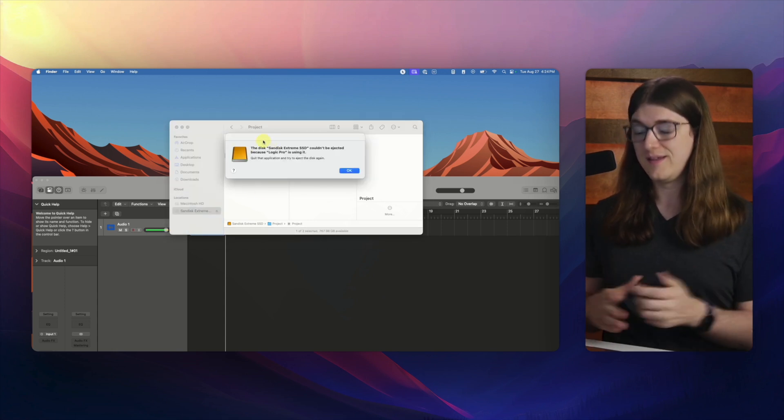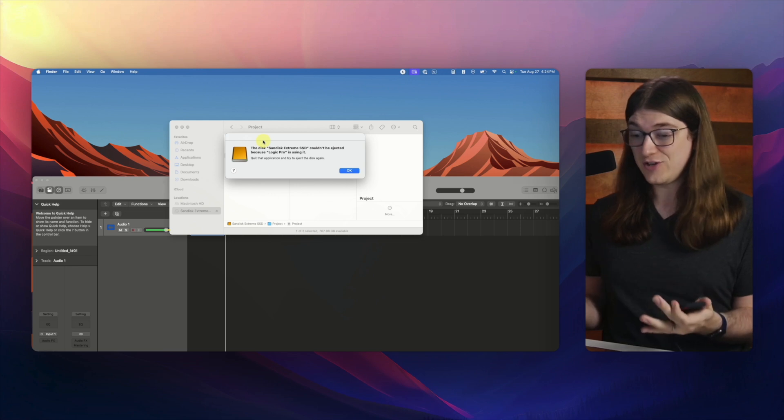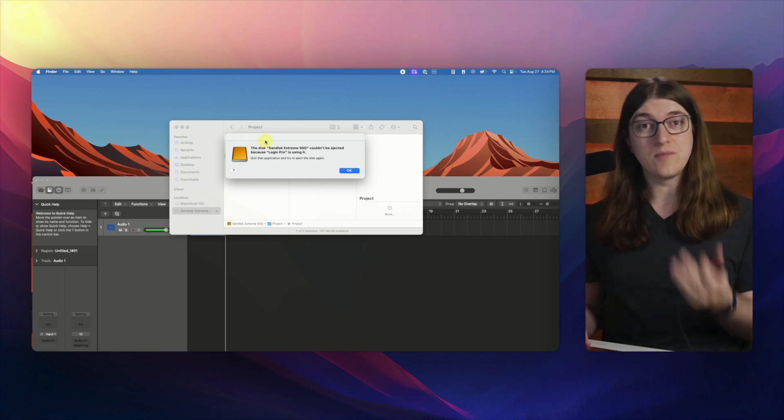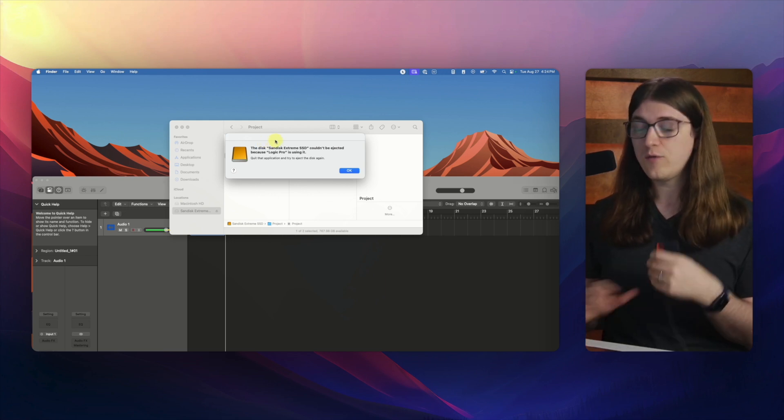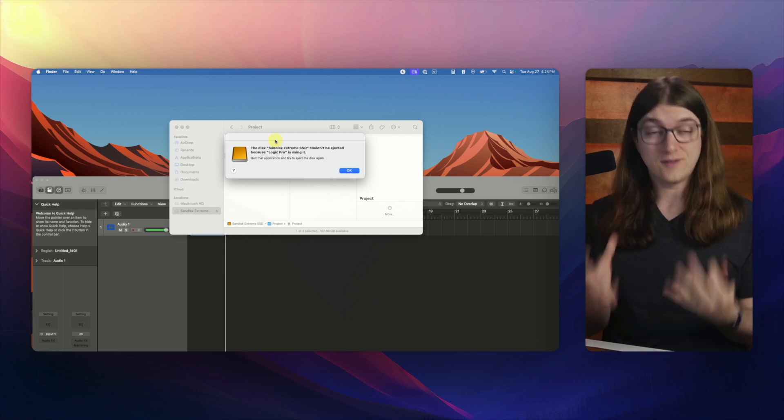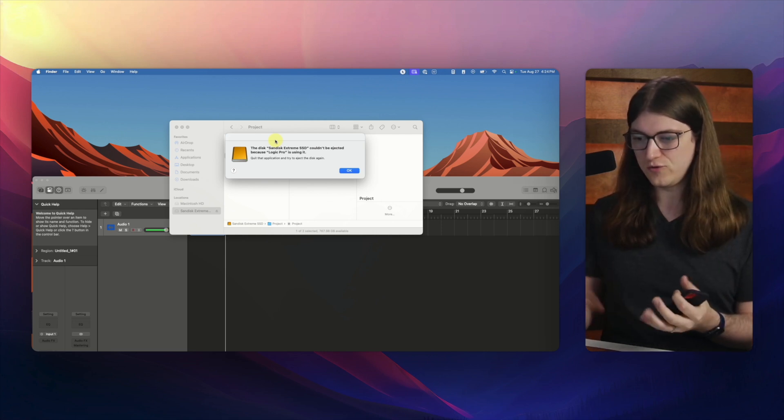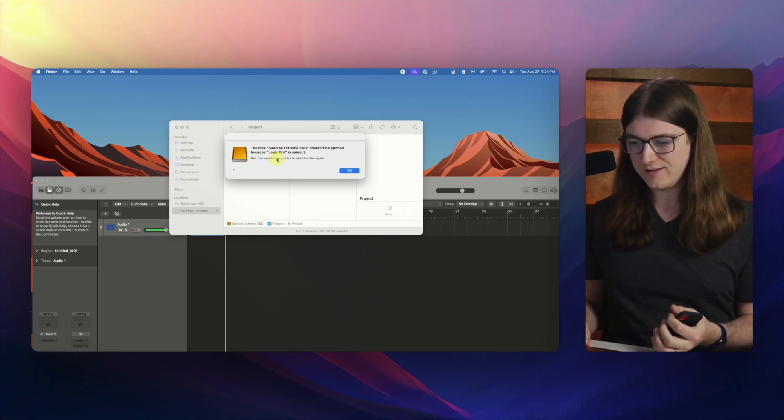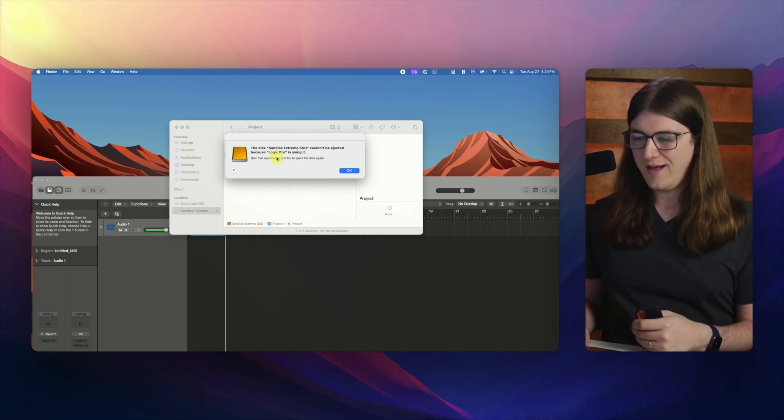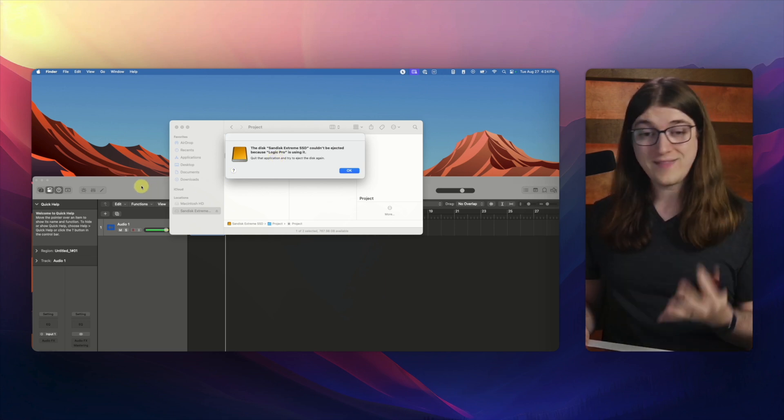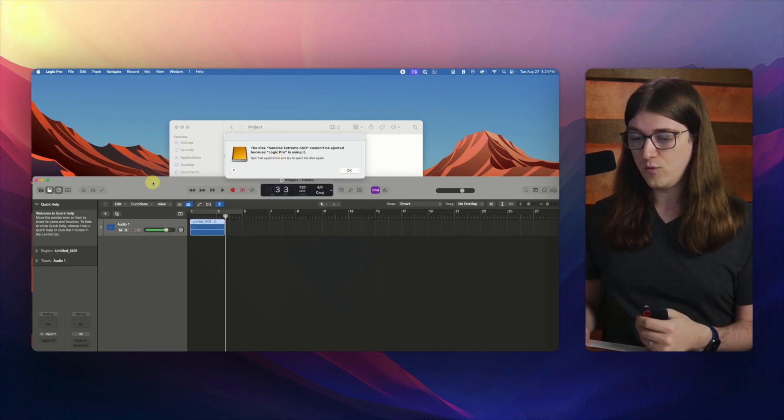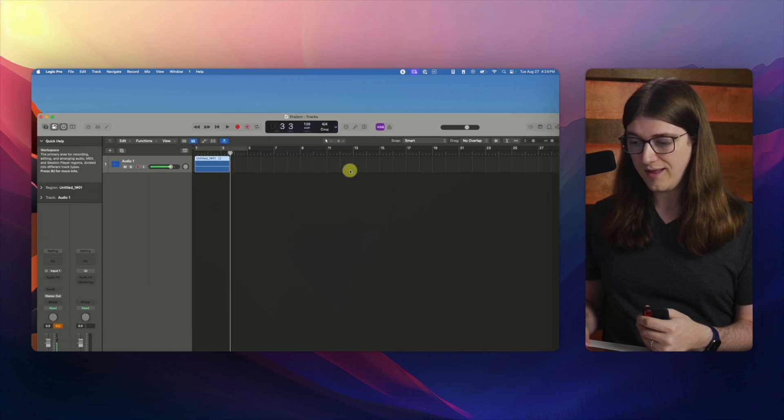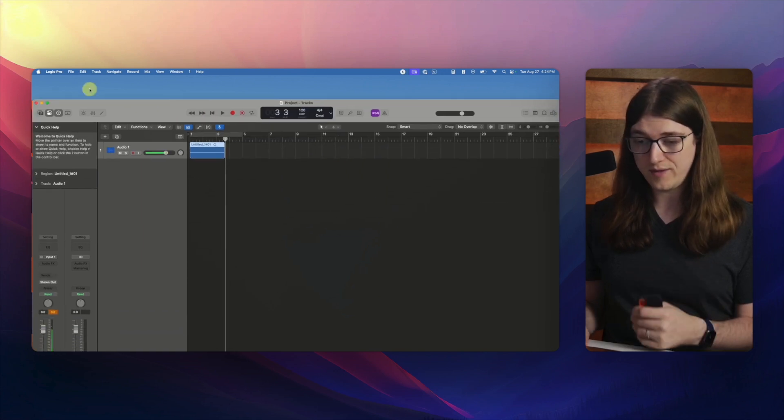...then what it's going to do is it's actually going to say, hey, this disk, we actually can't eject it right now because you have a program that is actively using it. So if you ever get a message like that, that just means some application, and it should usually say just like it does here, Logic Pro, it should say what the application is. But you just want to find that application and you want to save your work and quit the application.